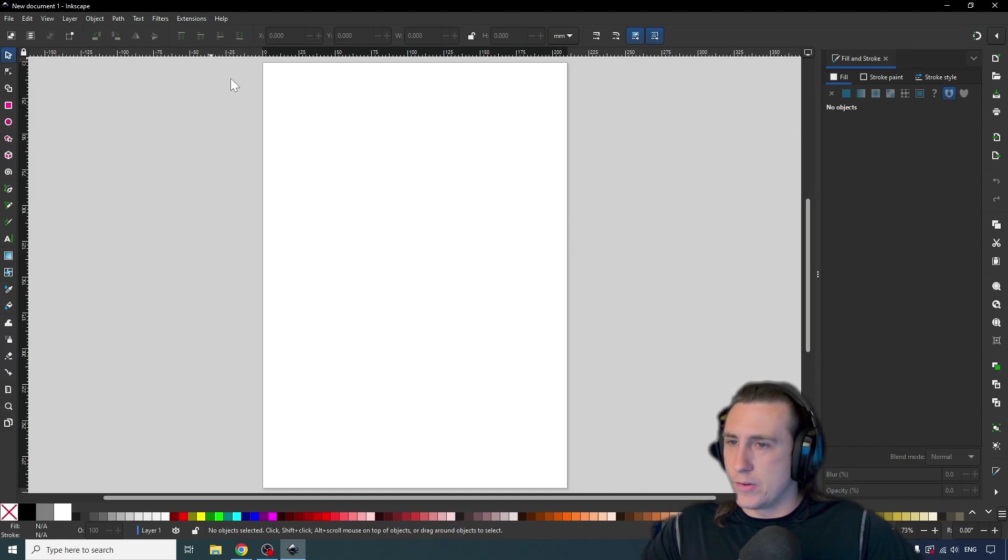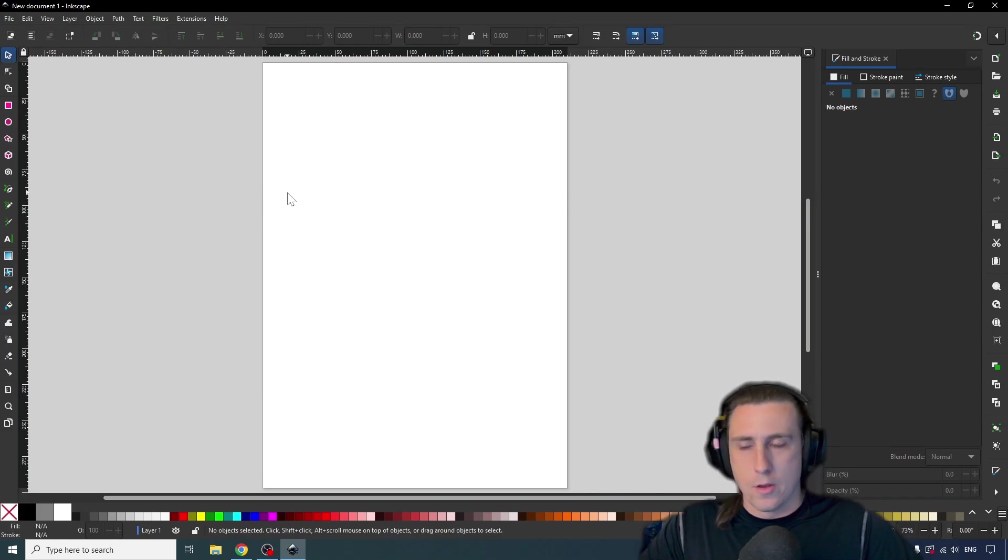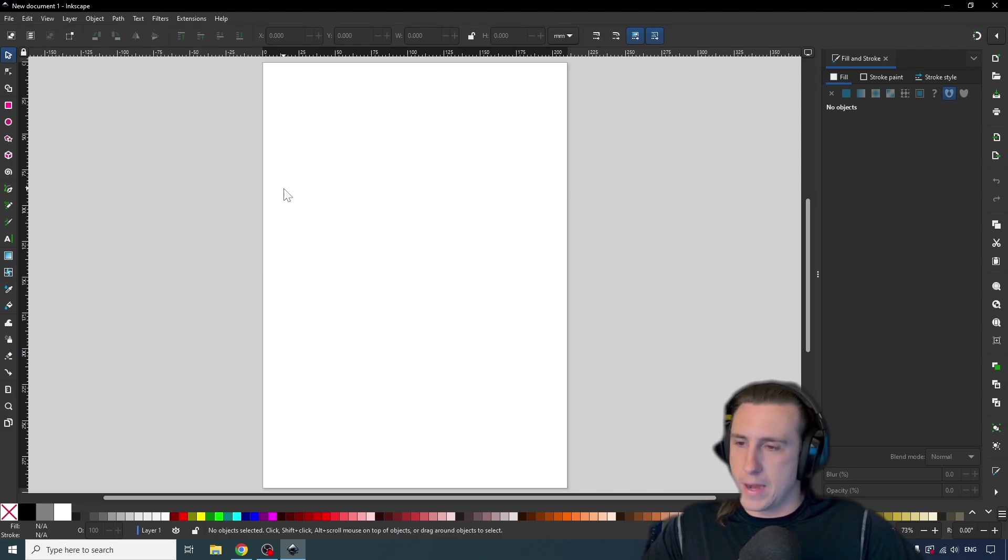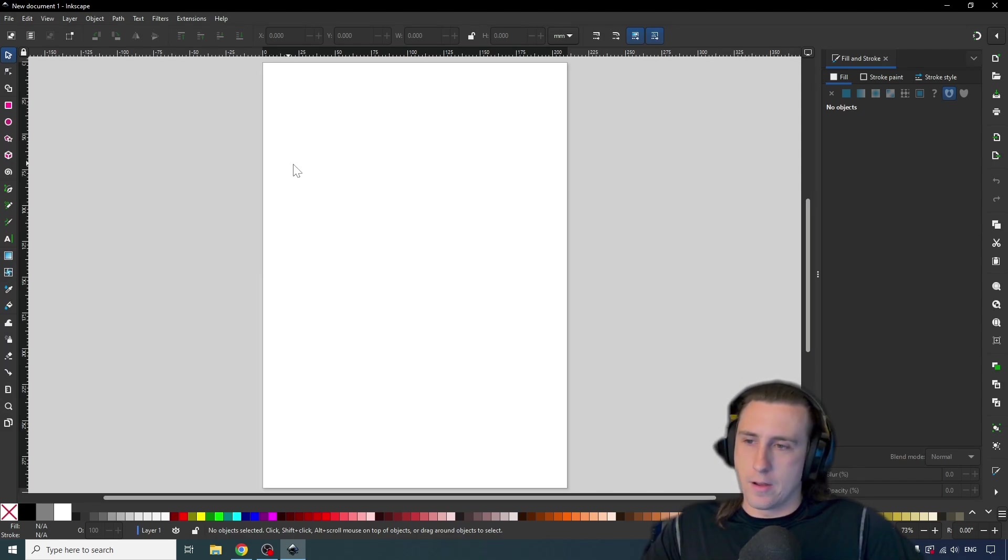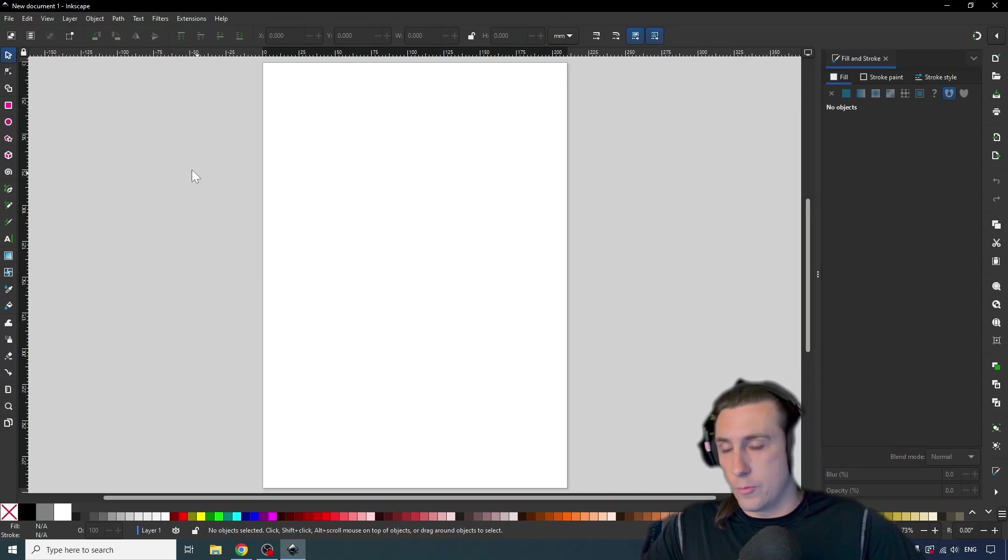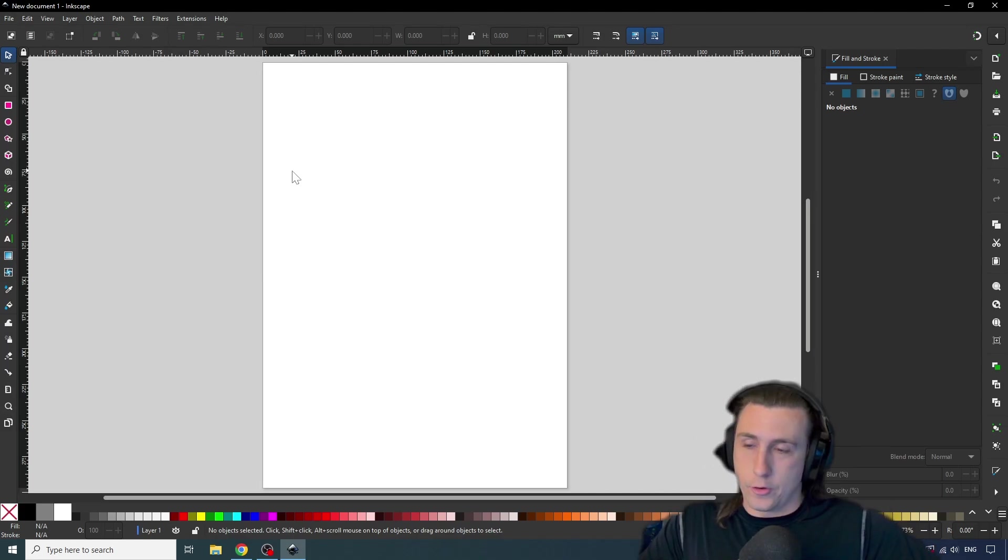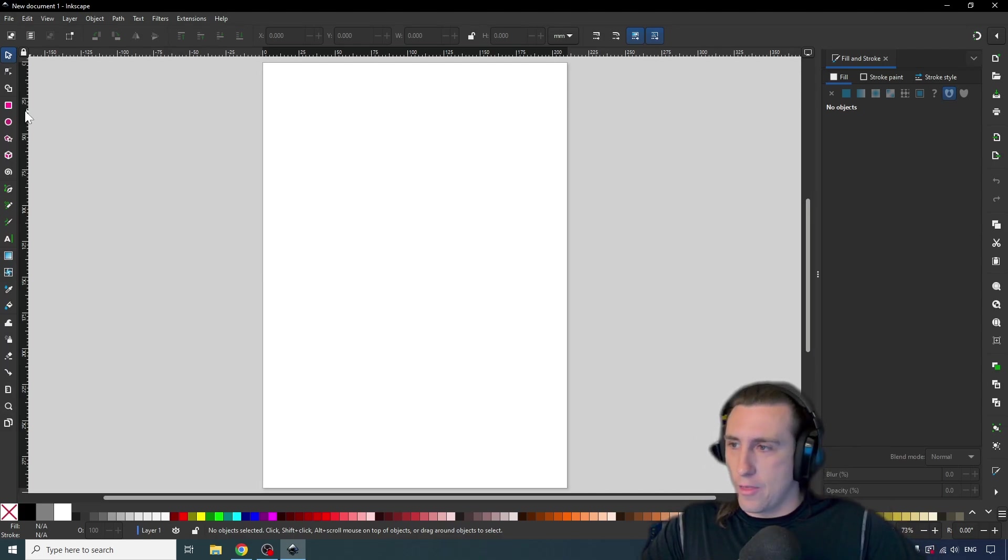One thing I will mention is the Inkscape is a vector image editing tool as opposed to a raster editing tool. So if you ever use a tool like Microsoft Paint, your image is a grid of pixels, whereas in a vector graphic such as SVG, which Inkscape is an SVG editor, the graphics are actually determined by some math.